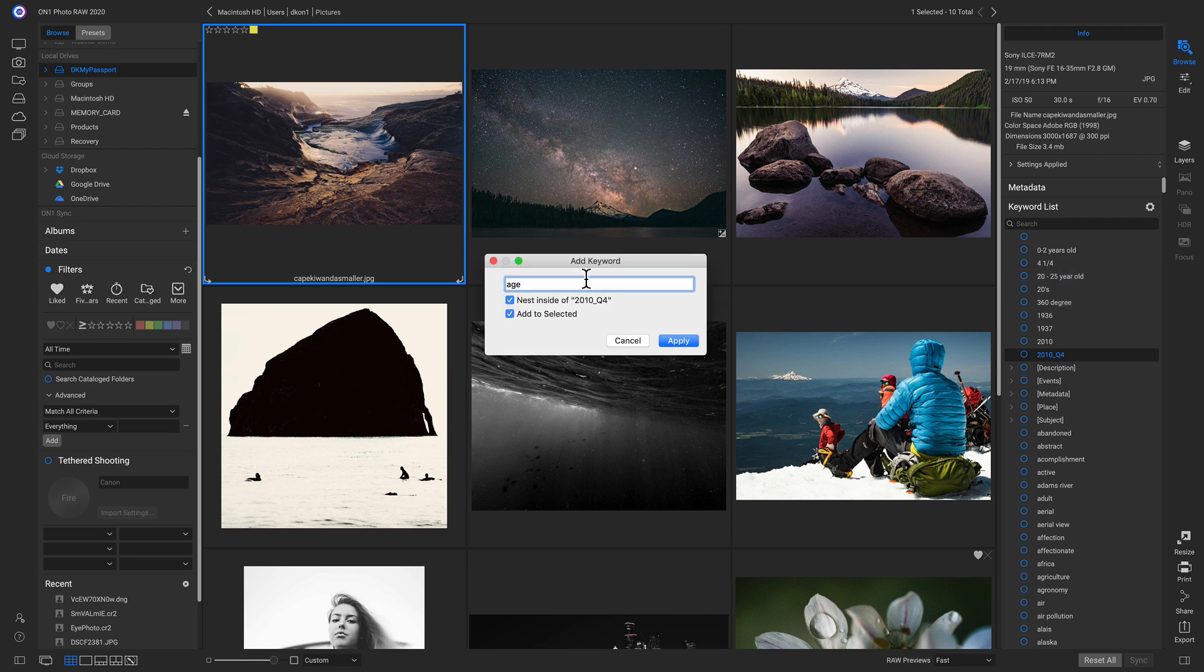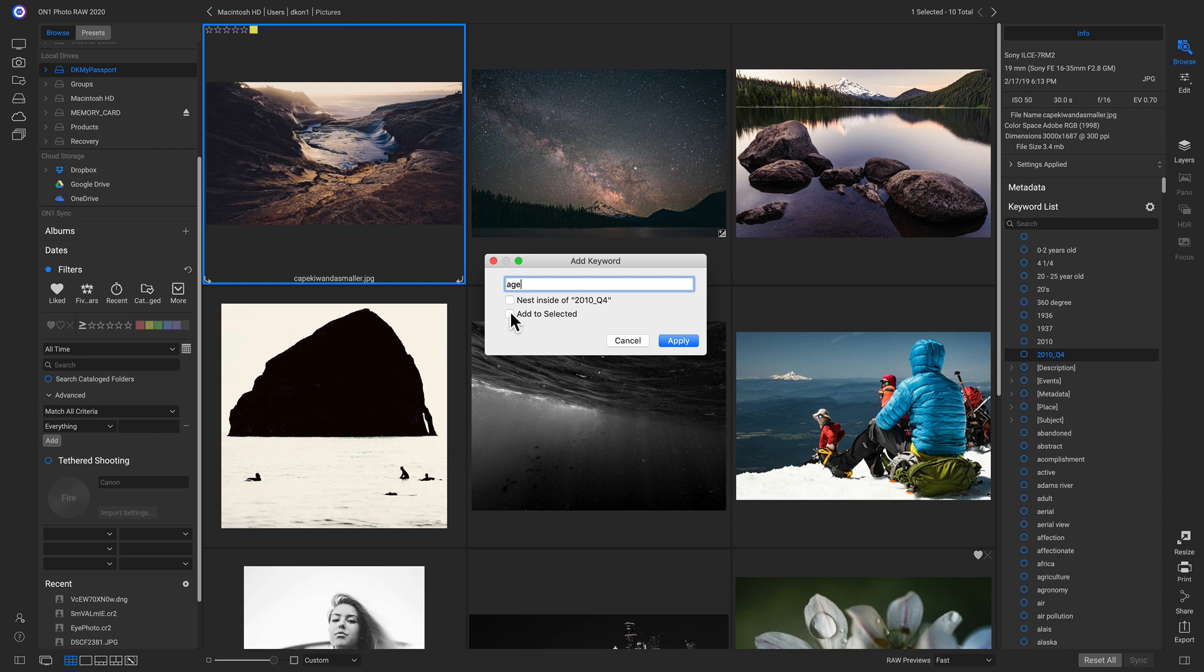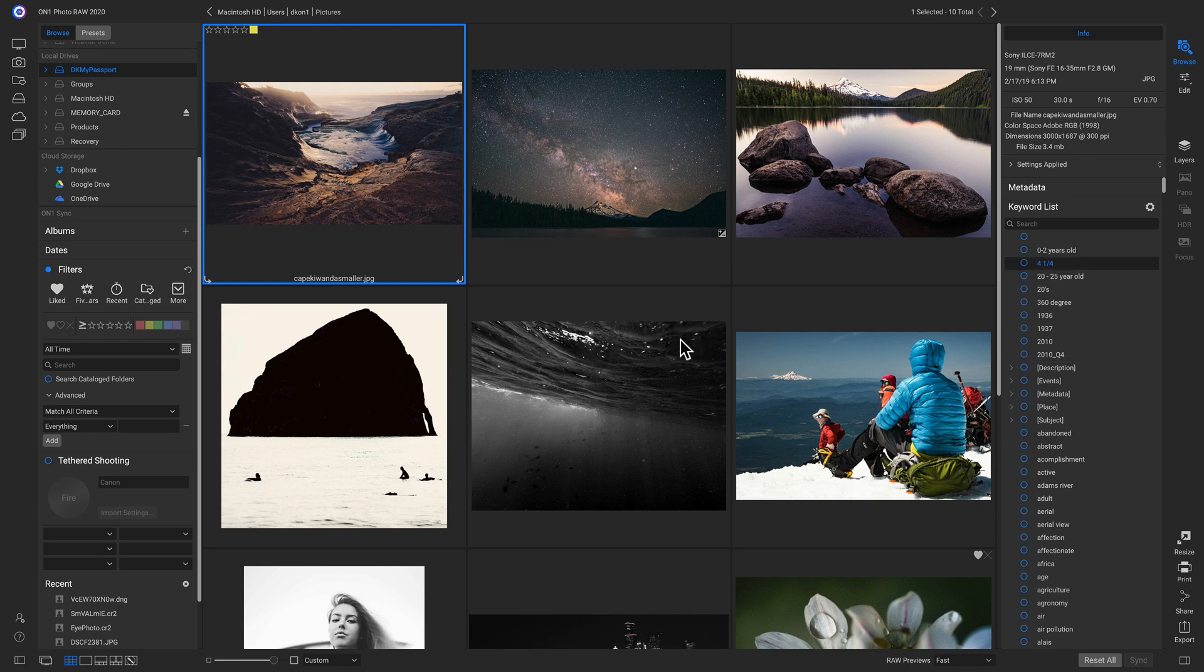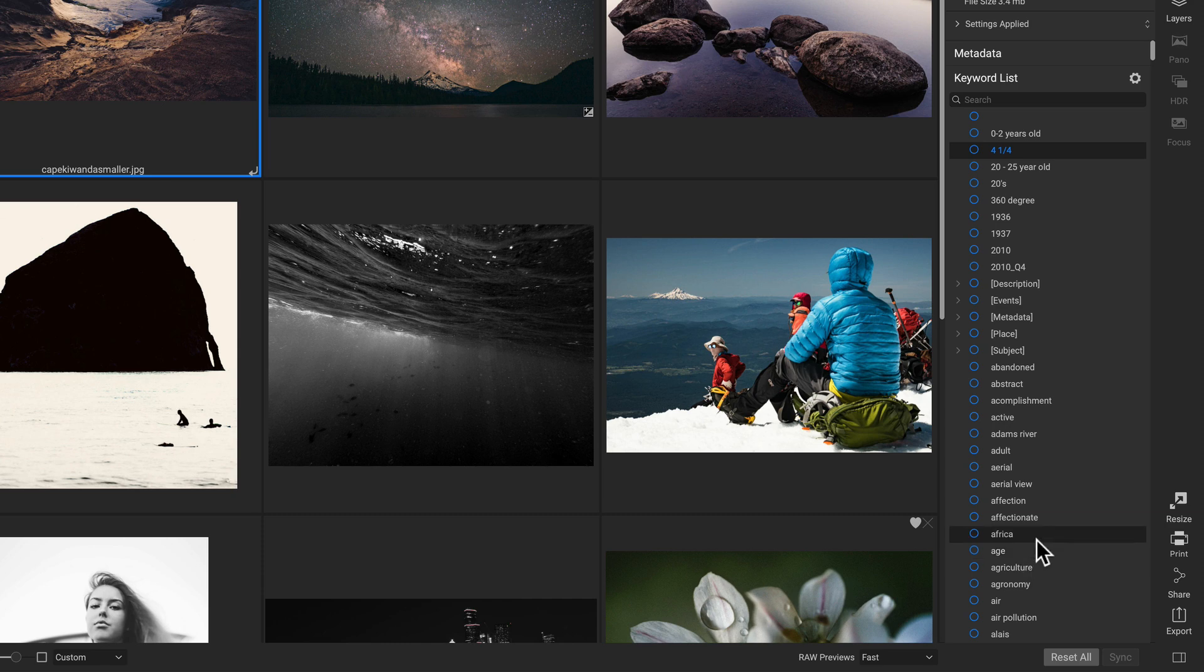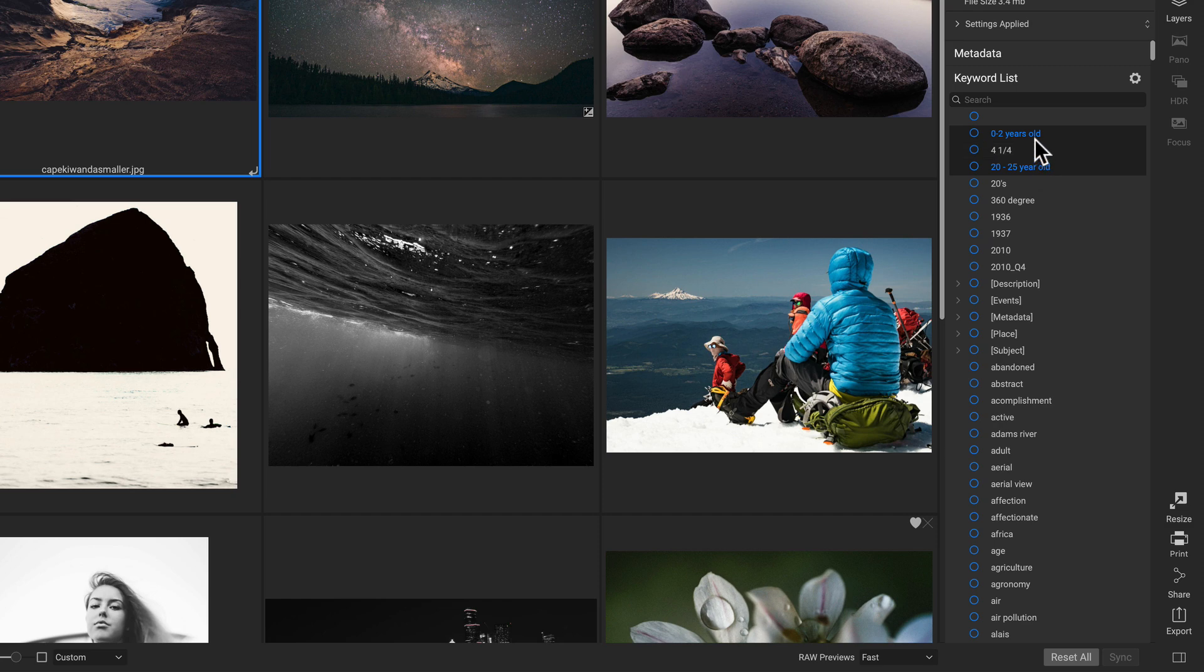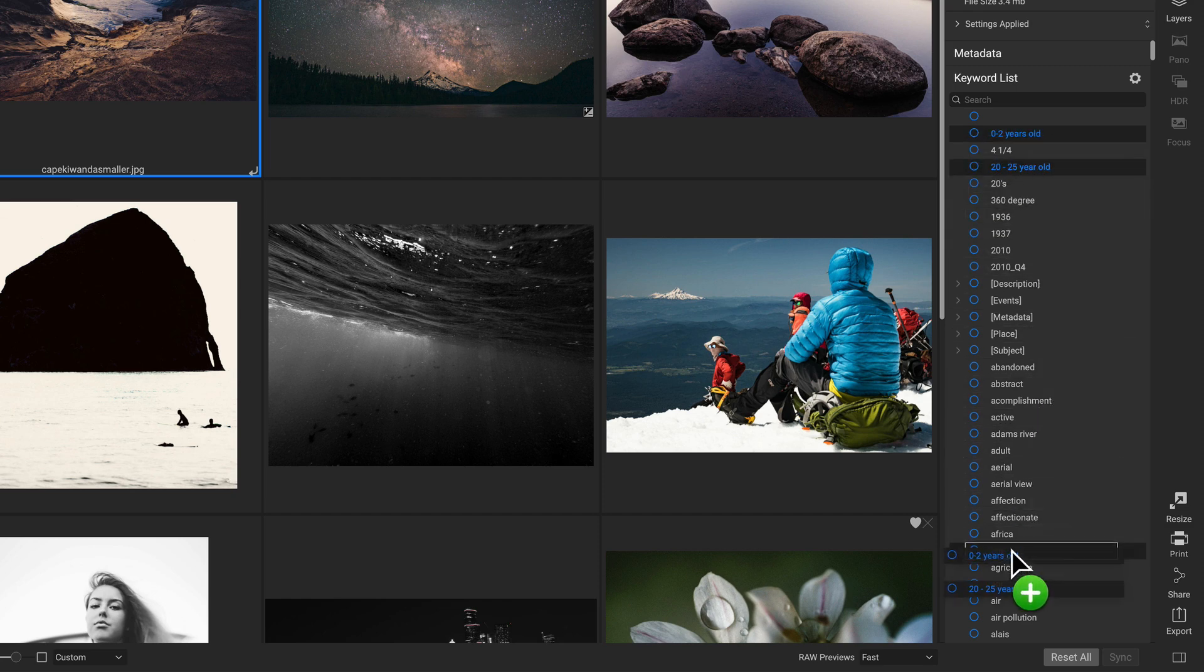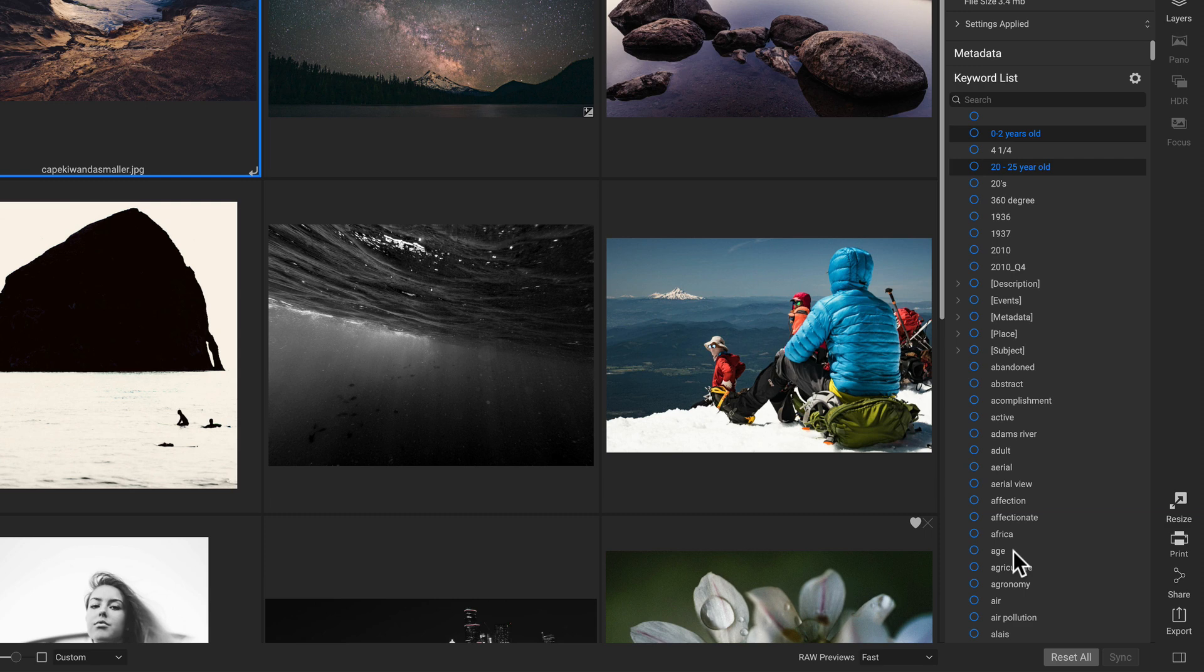And I'm going to make sure that I don't nest it inside of 2010 Q4 and I don't want to add it to selected. So now if I click Apply, I go down and I now have that age keyword right there. So I'll just click these two and I'll drag it down and I'll just drop them inside of Age. And now I've nested those keywords inside of Age.